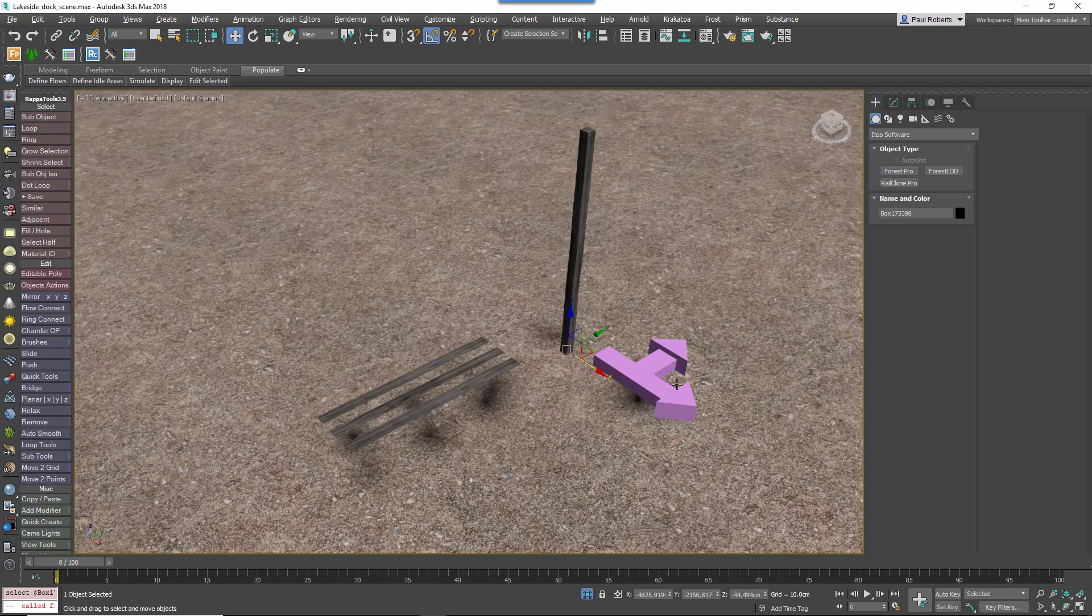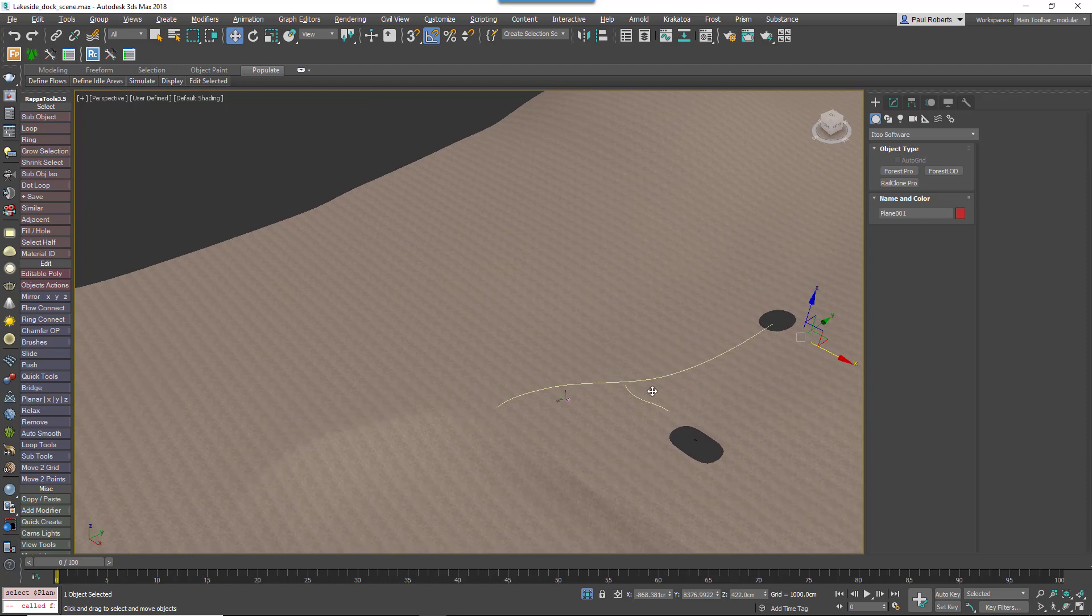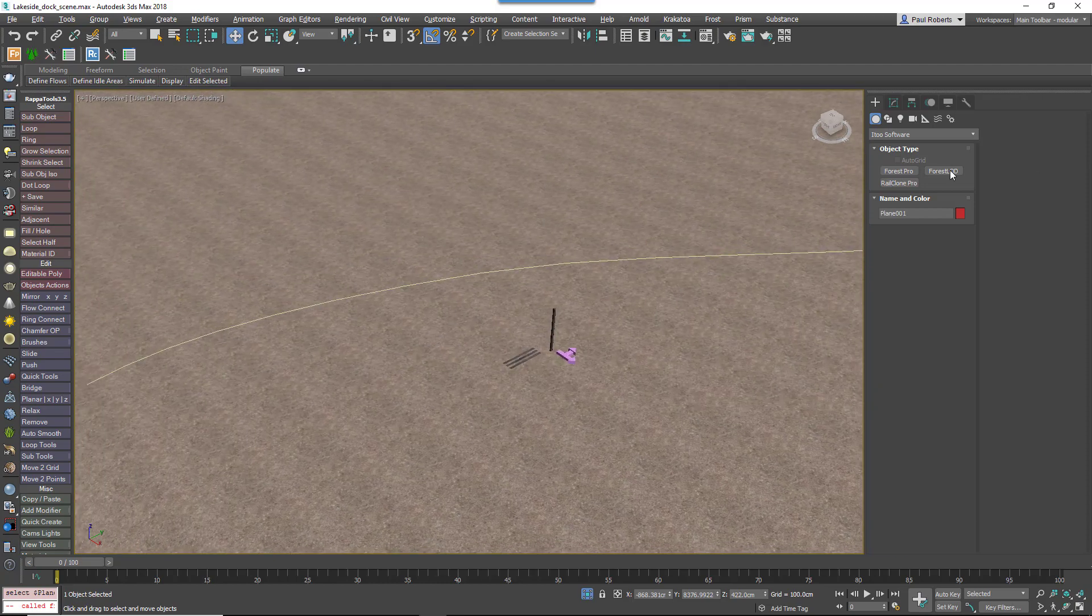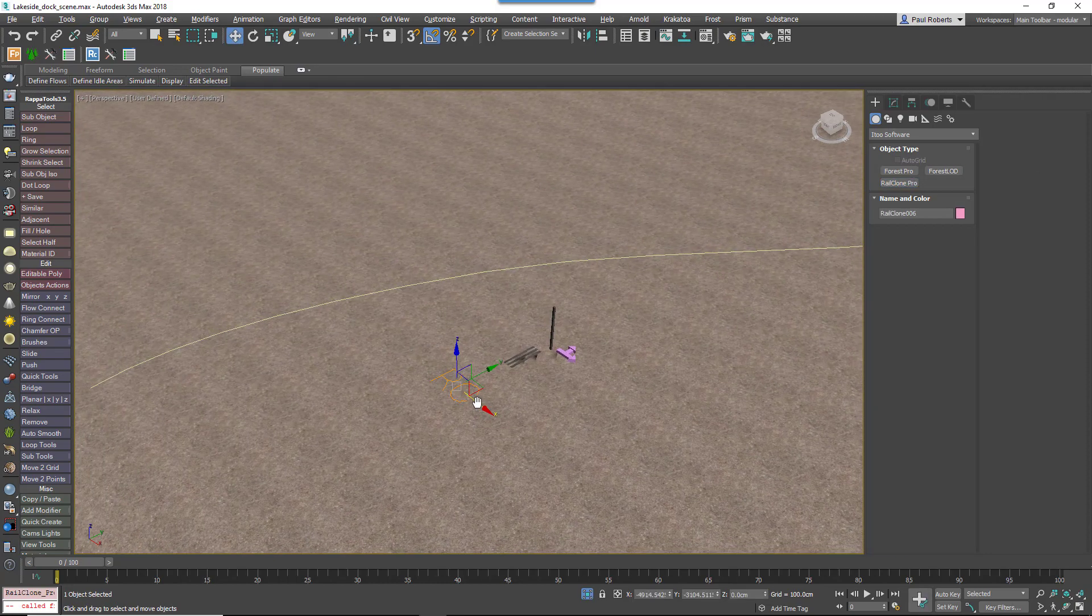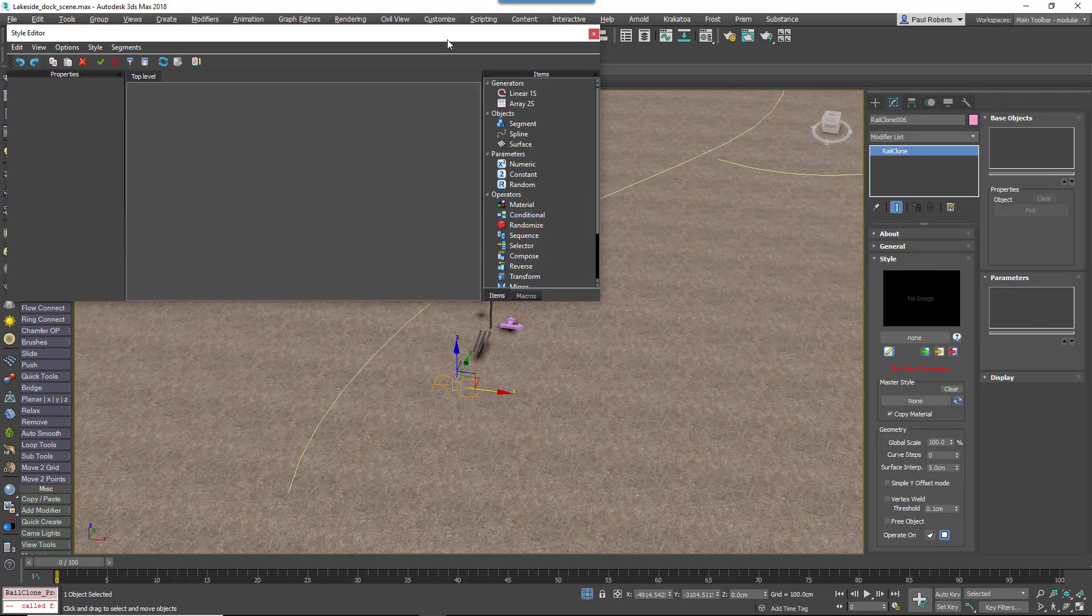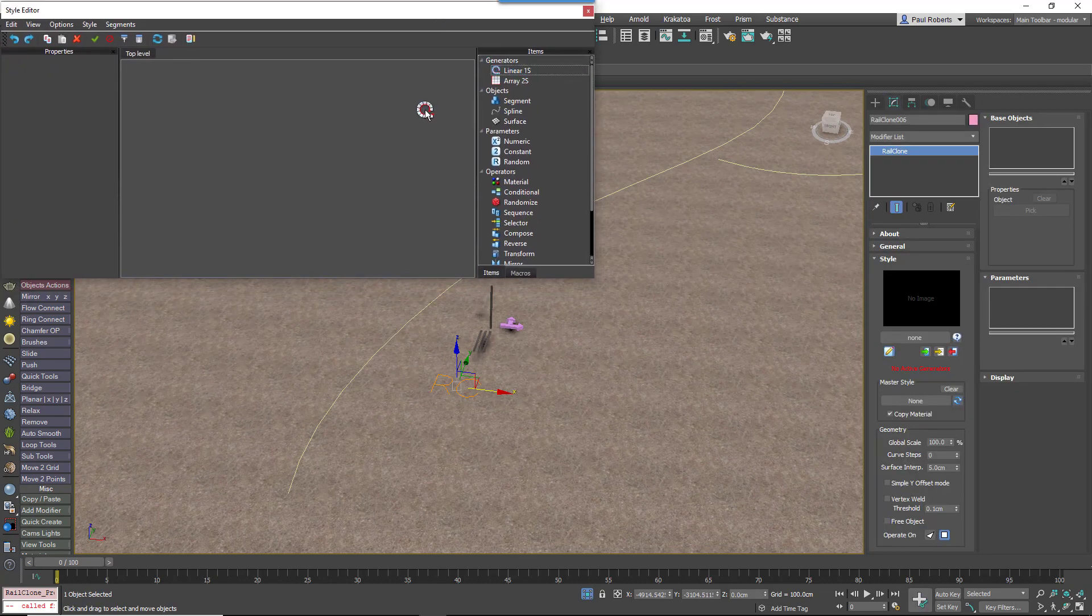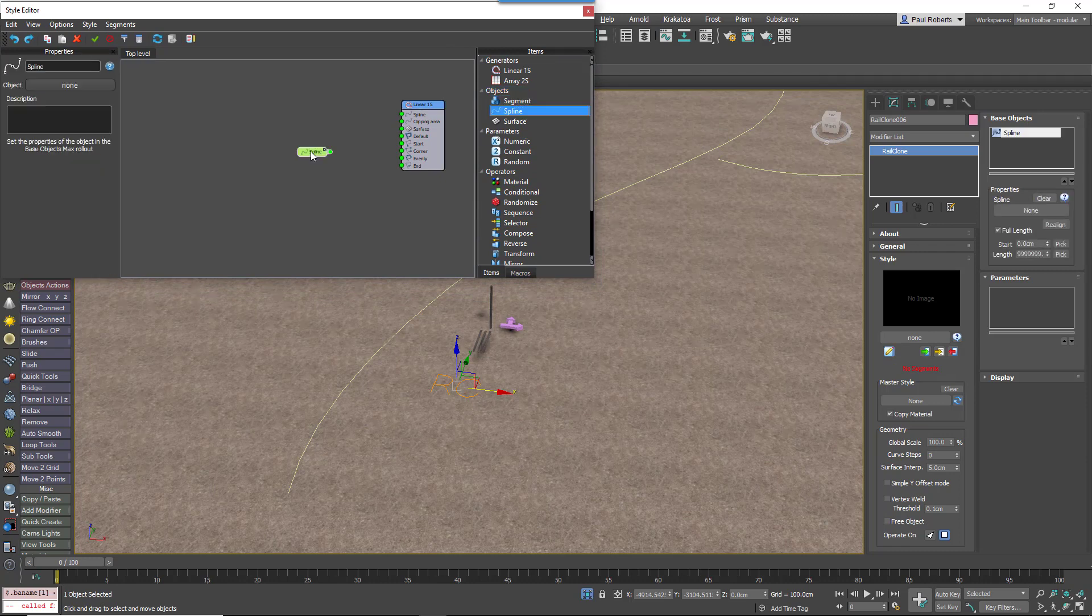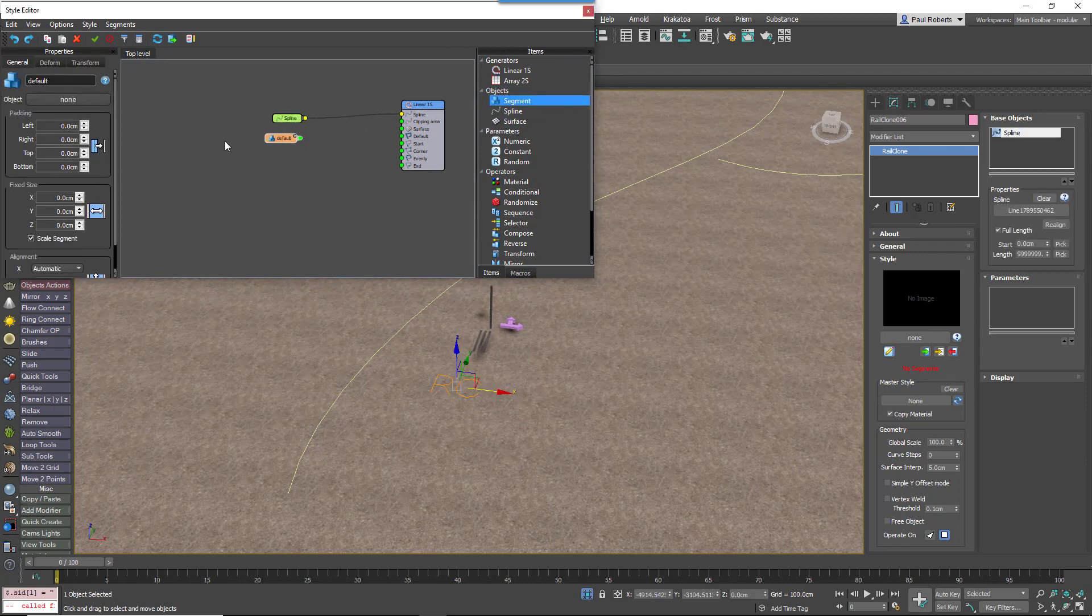Here's how to create the boardwalk. First we've got a spline in the scene to describe the path of the boardwalk, and then we'll create a RailClone Pro object in the scene. Go to the modify panel and open the style editor. We're going to create a new linear array and then add a spline to define the path. Pick the spline from the scene.